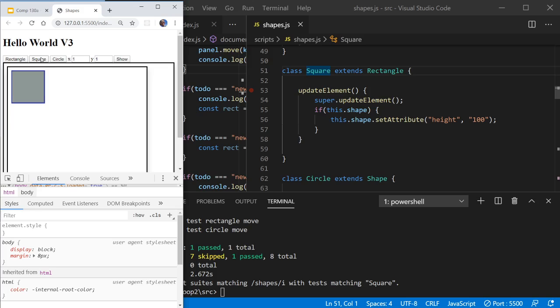Yes, we've got ourselves a square. At 100, we're going to create a rectangle. And at 111, we're going to create a circle. Why isn't this circle being created?